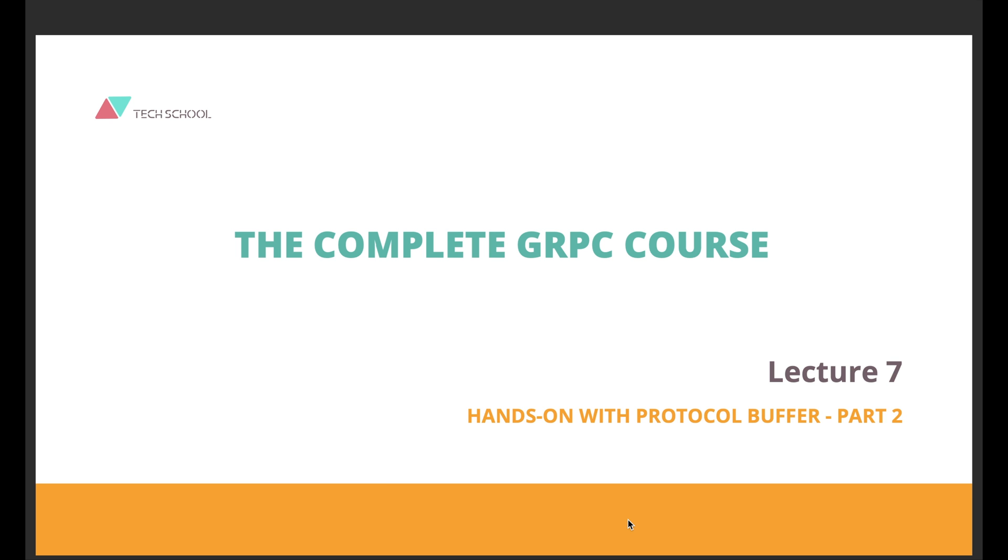Wow, it's been a long lecture! Thank you for watching! We still have a lot to discover, so stay tuned for the next one! Until then, happy coding!